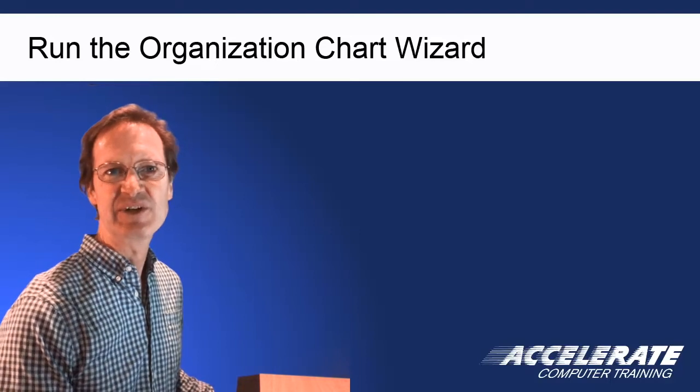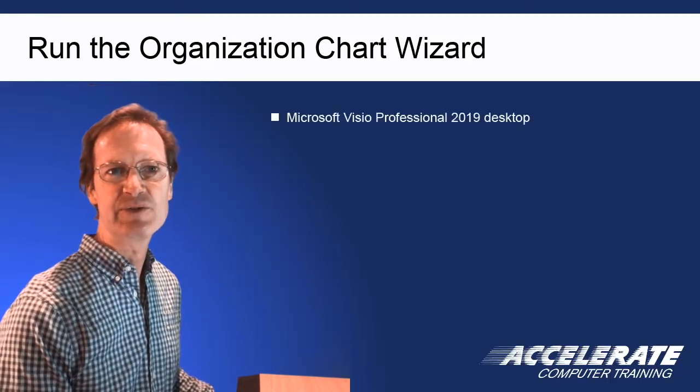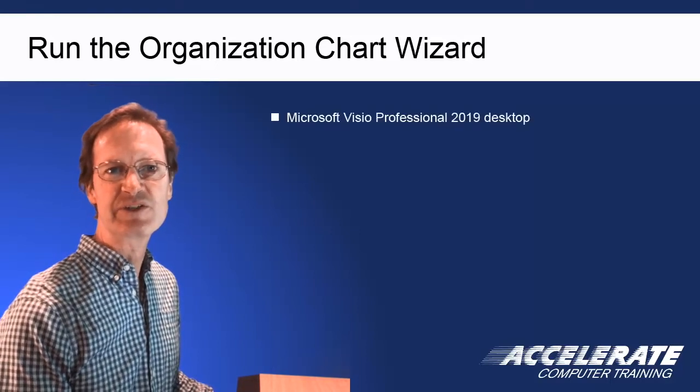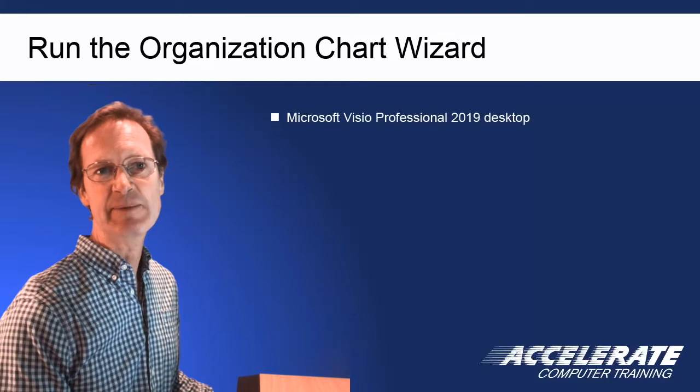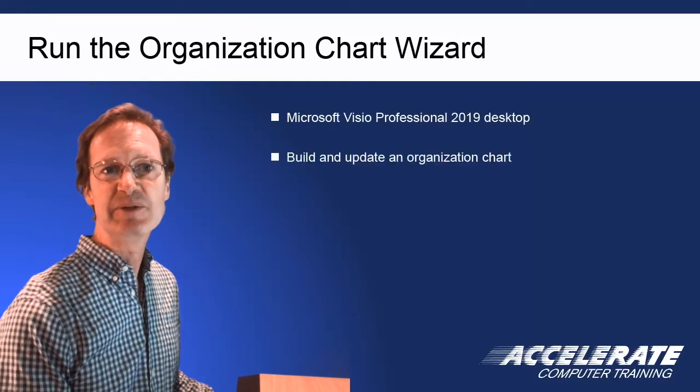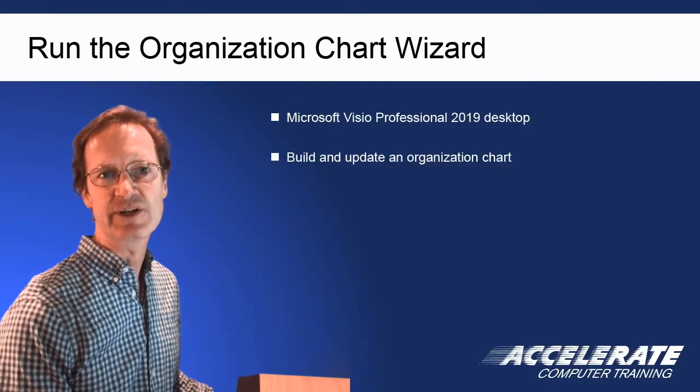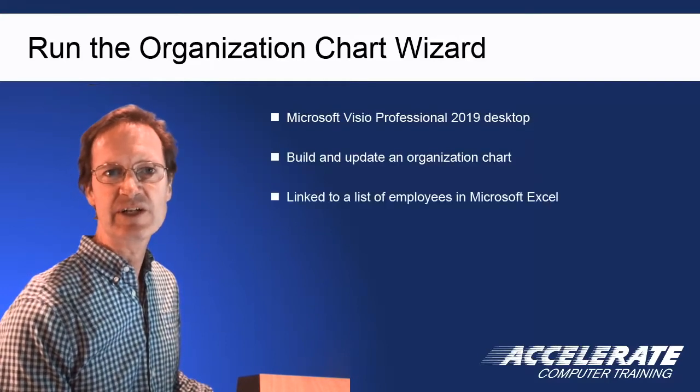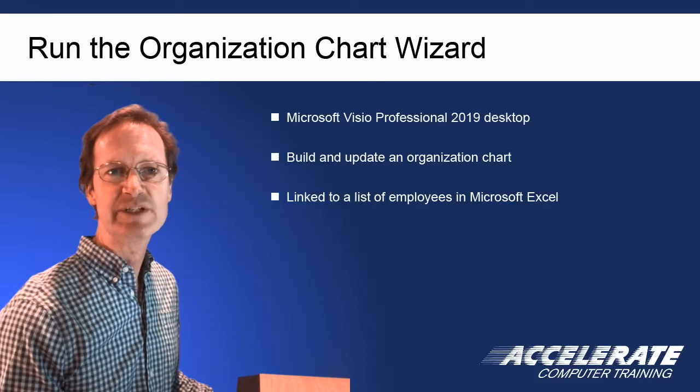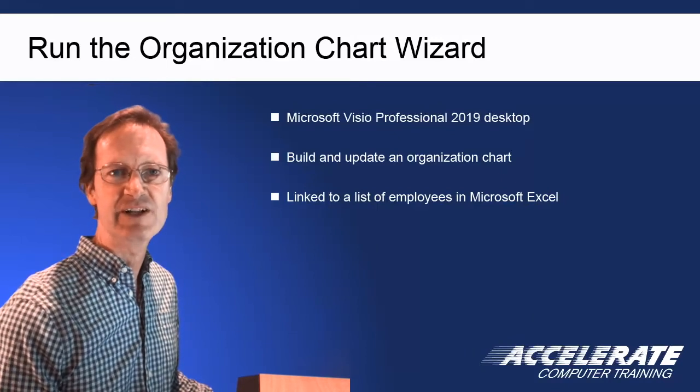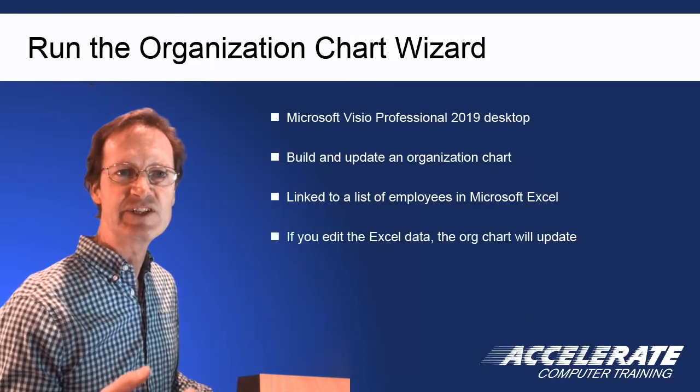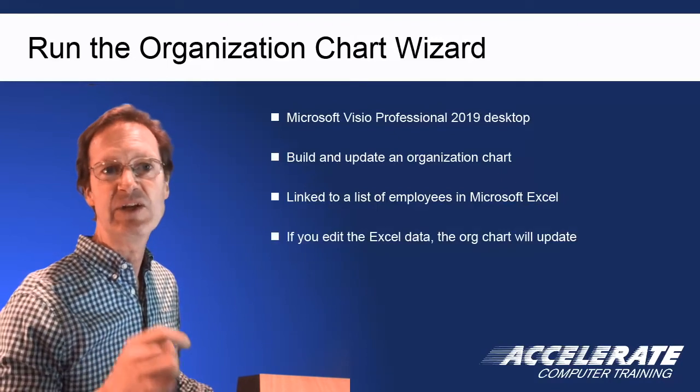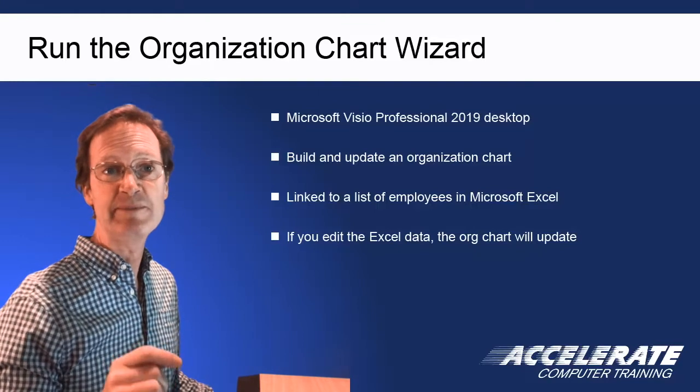In this series of videos, I will show you how to use the Microsoft Visio Pro 2019 desktop app to build and update an Organization Chart that's based on and linked to a list of employees in Microsoft Excel, such that if you edit the Excel data, the org chart will update.